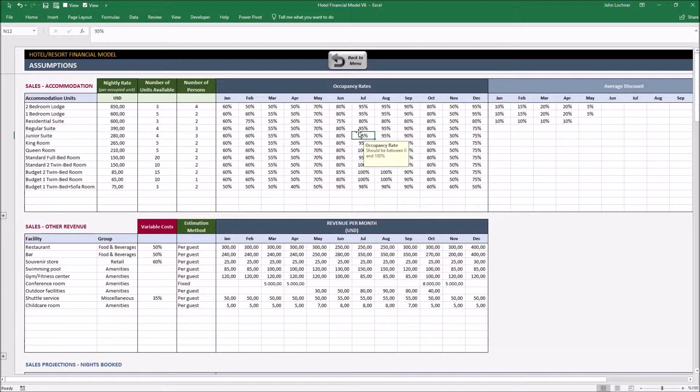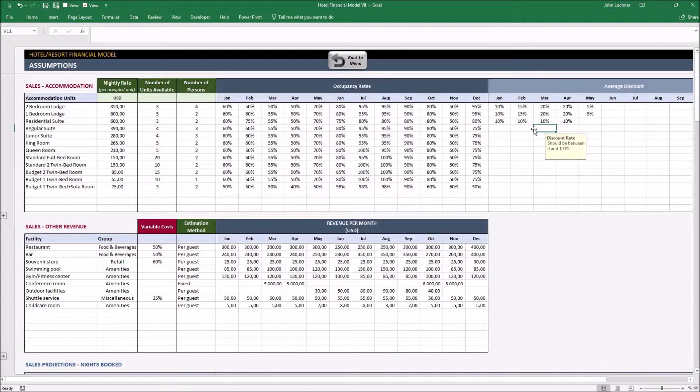After that, you may input the average discounts times for each unit in a particular month.